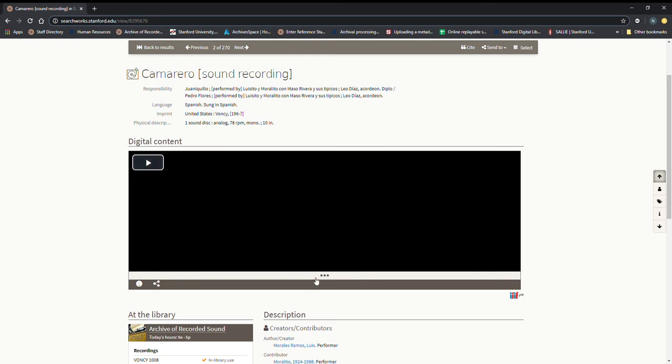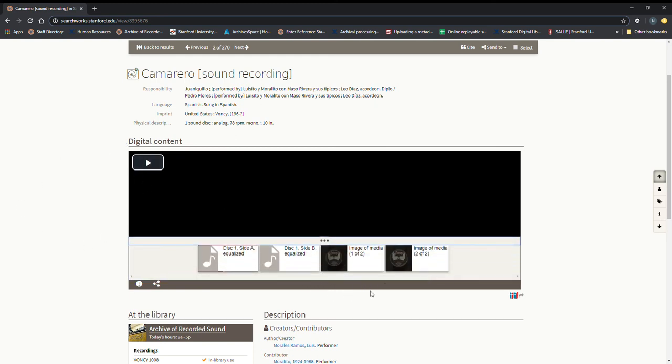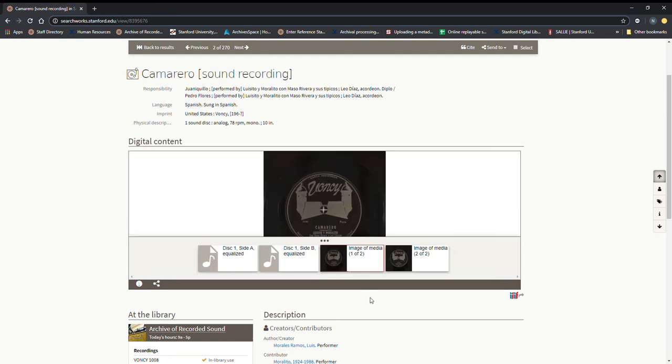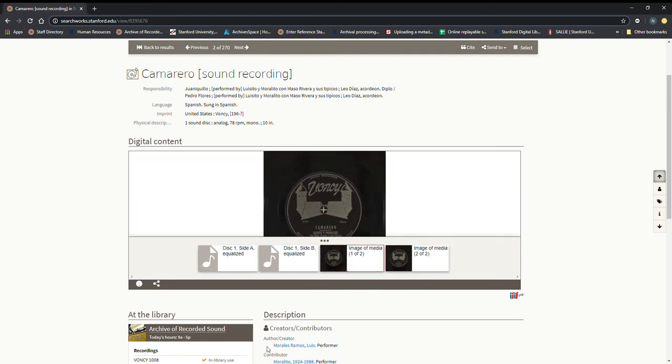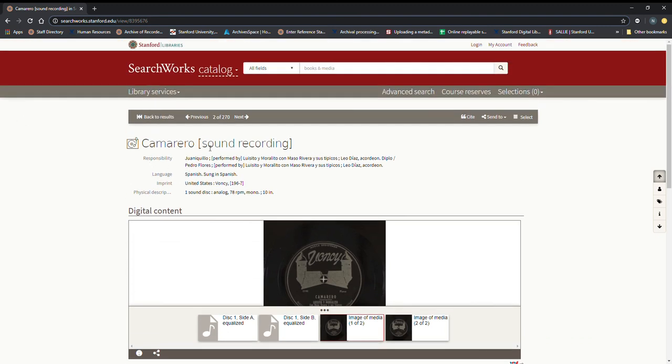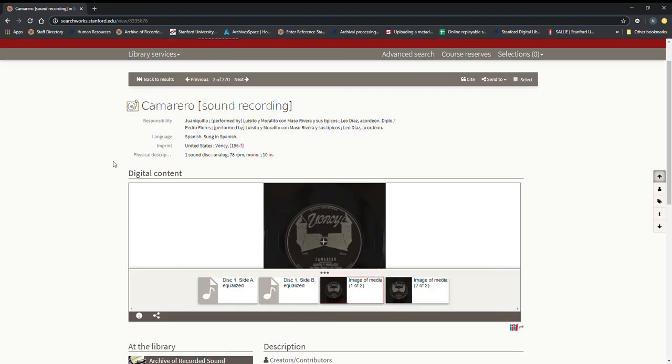You can also click on these little three dots right here and you can view images of the label for reference that can be incredibly useful, and of course you can see some of the catalog information here also.